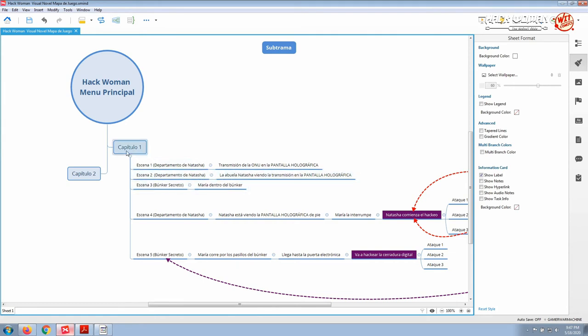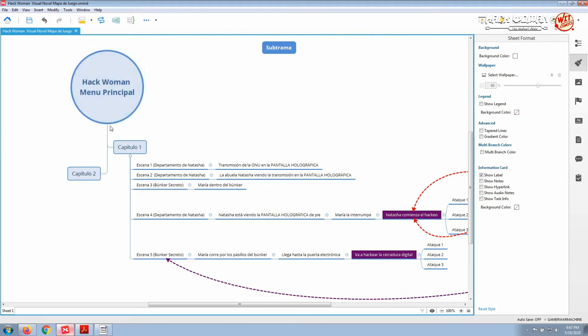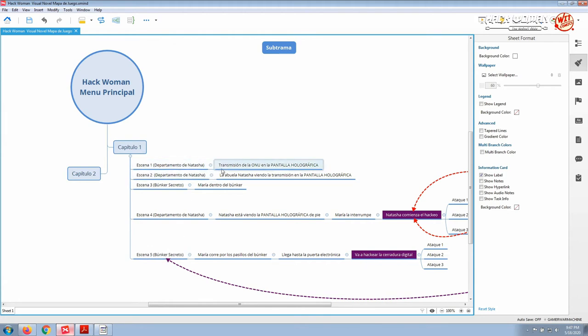We have the first screen, imagine this is a visual novel game or a video game. I have here the first screen that is the main menu with all the options. Then we have the first chapter here, that is conformed by different scenes. The first scene is inside Natasha's apartment.